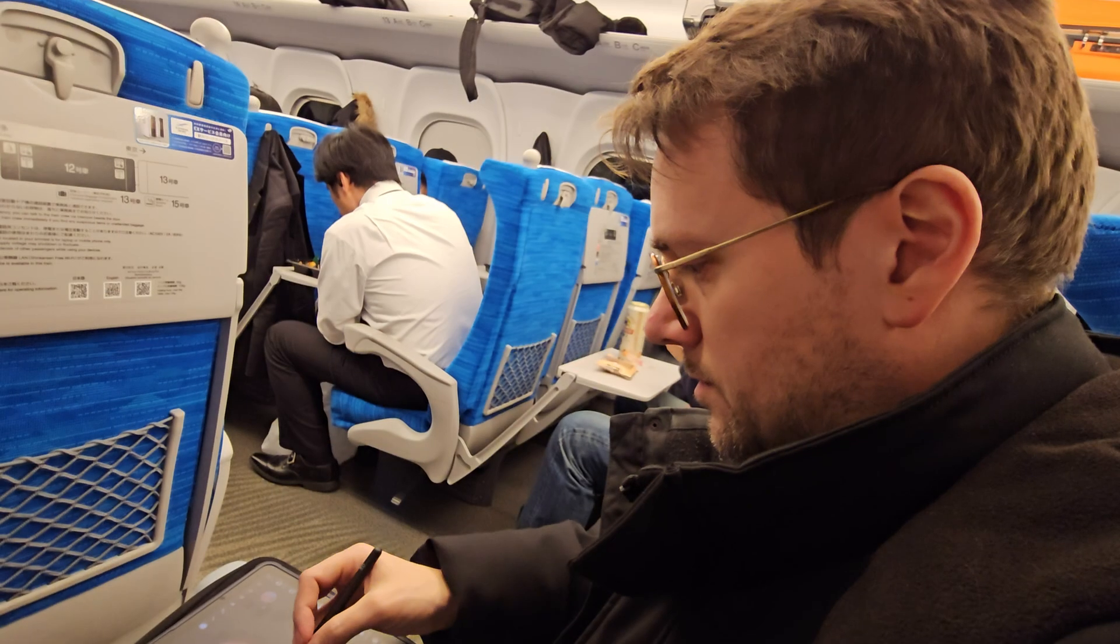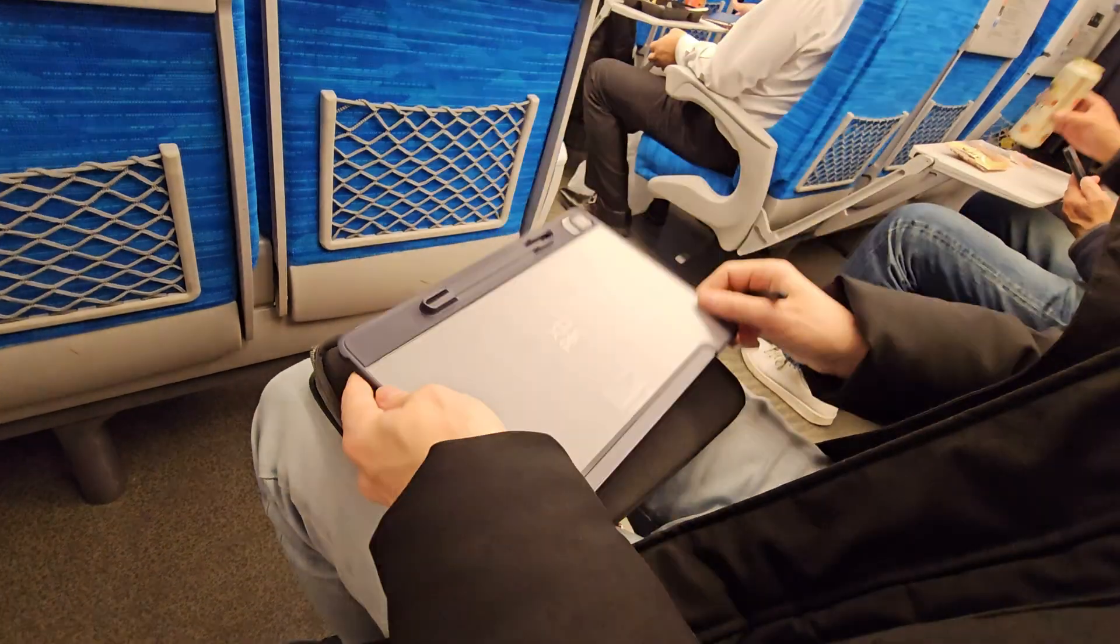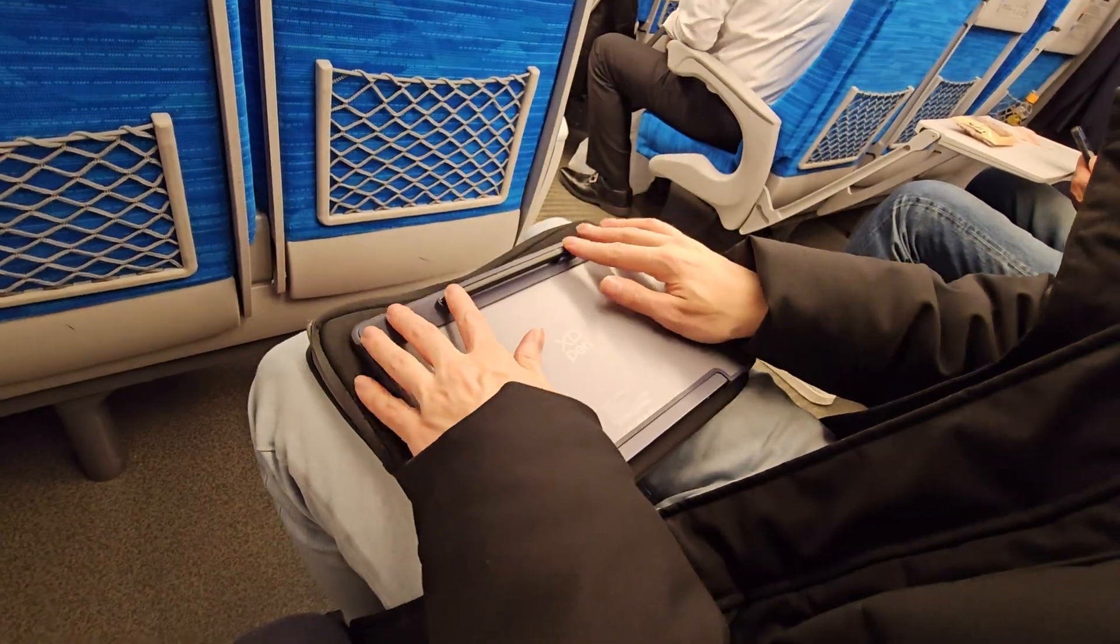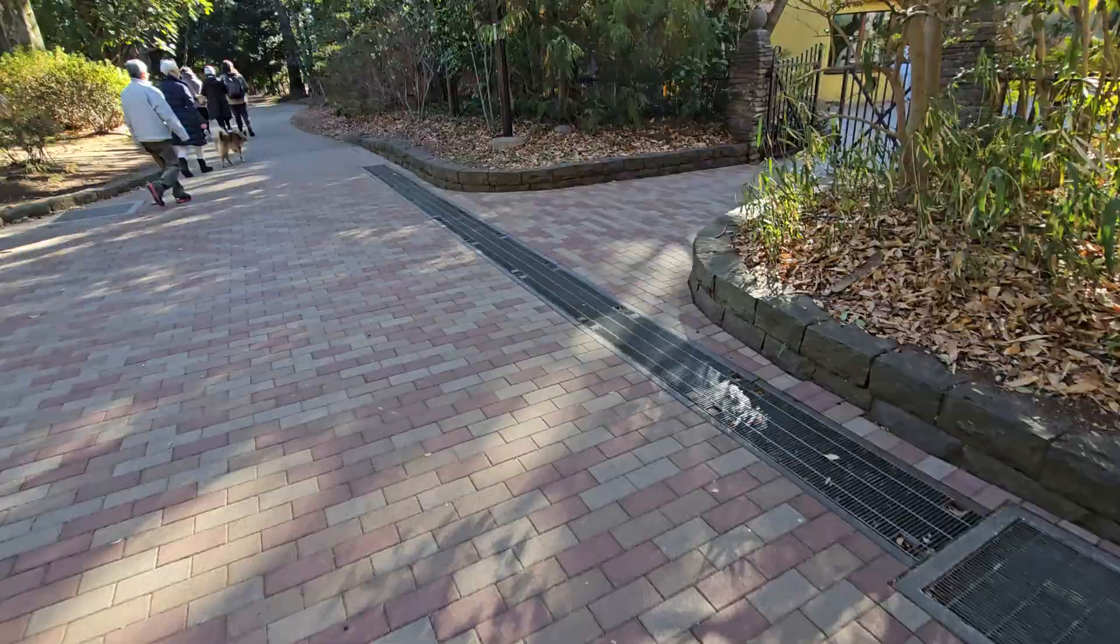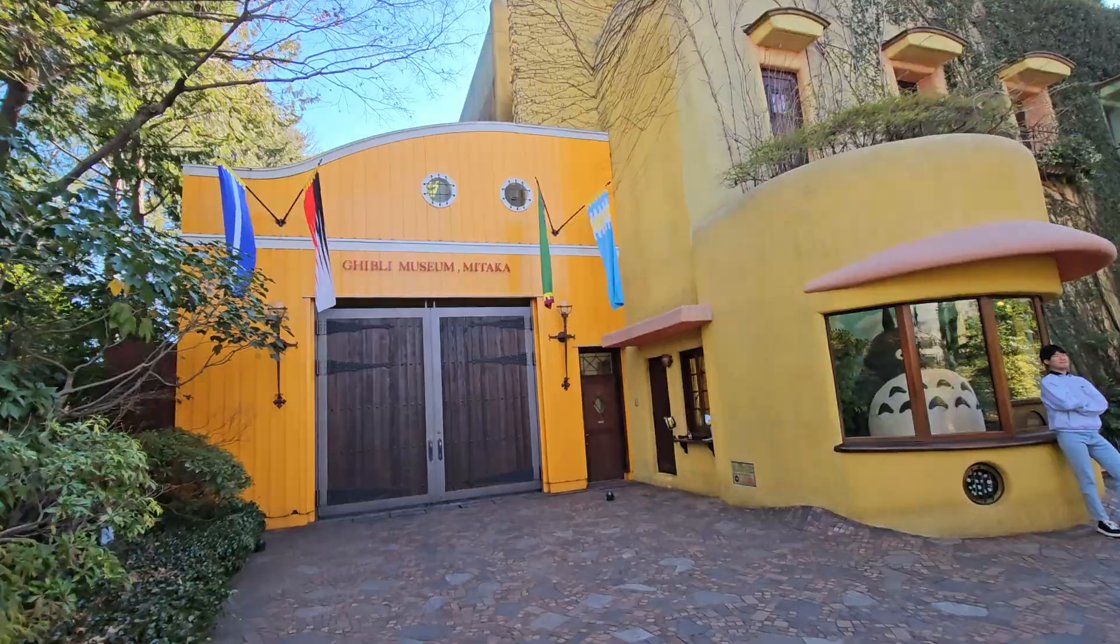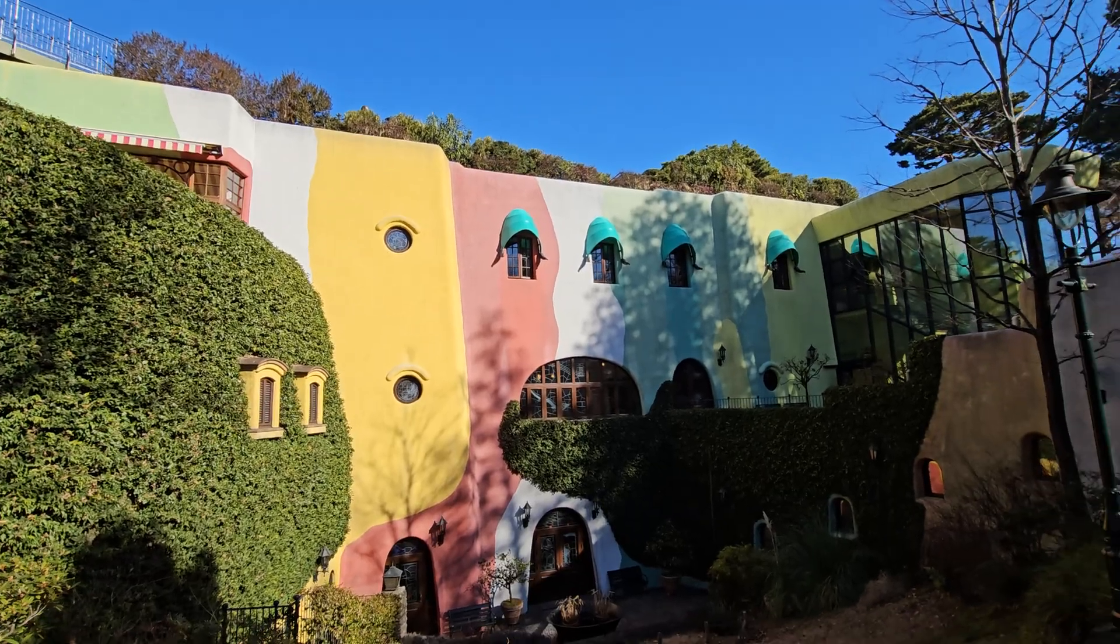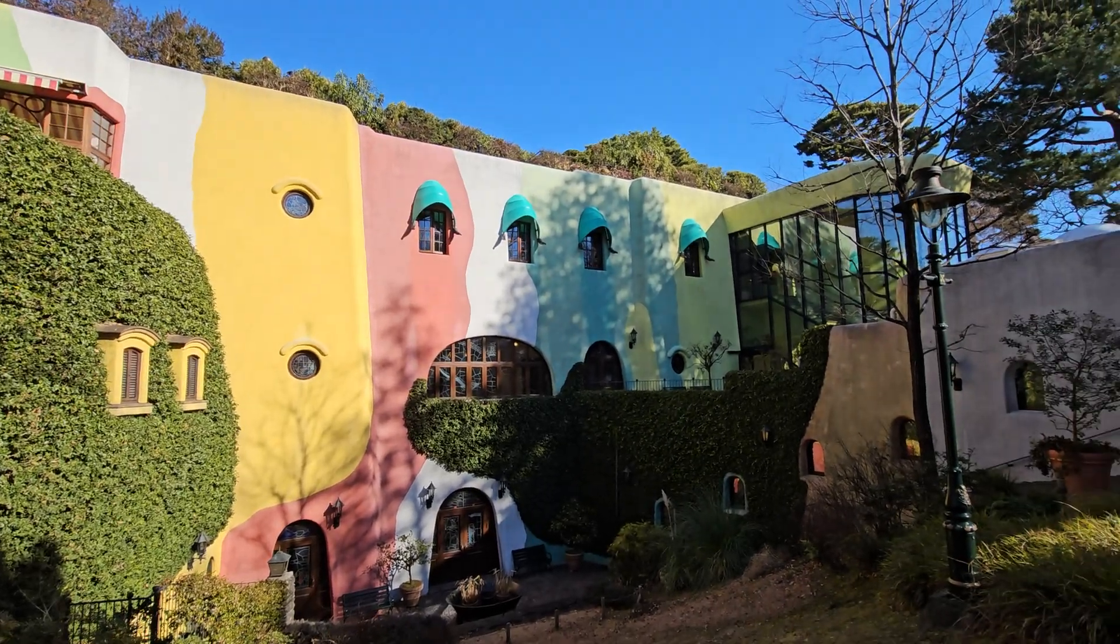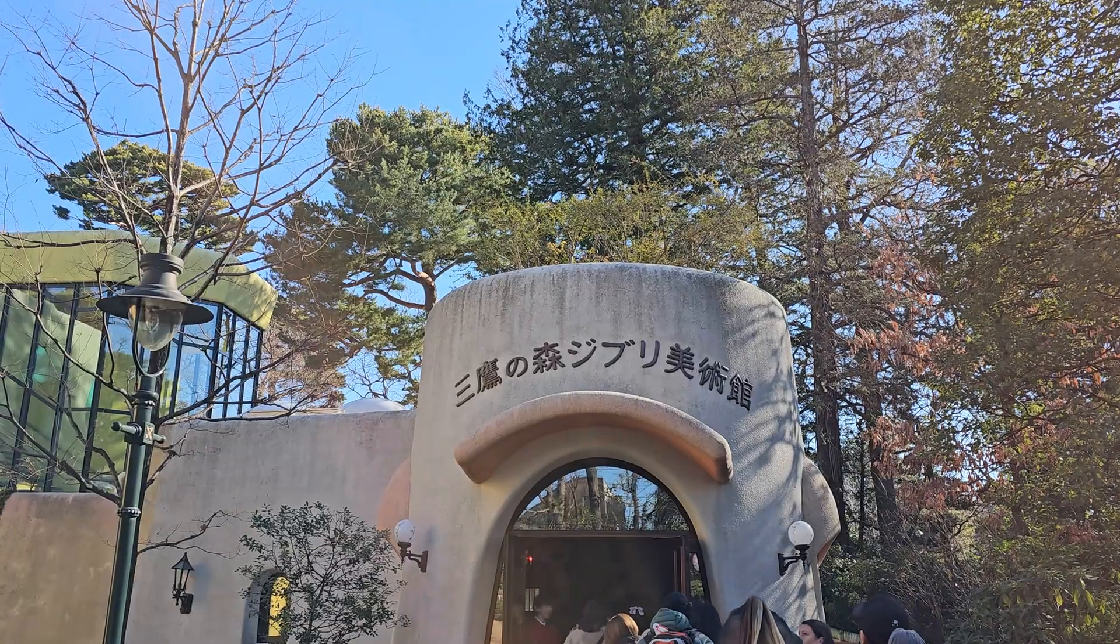I recommend giving Nomad Sculpt a try if you enjoy 3D sculpting. It was very inspiring to visit the Ghibli Museum. If you have a chance to visit, I really recommend it for recharging your creative batteries.